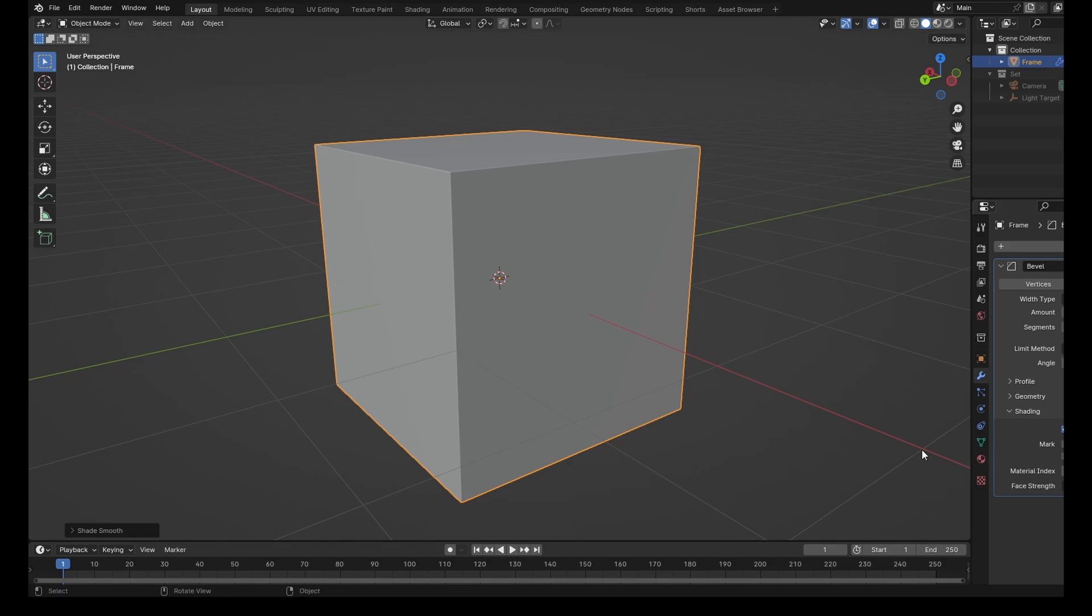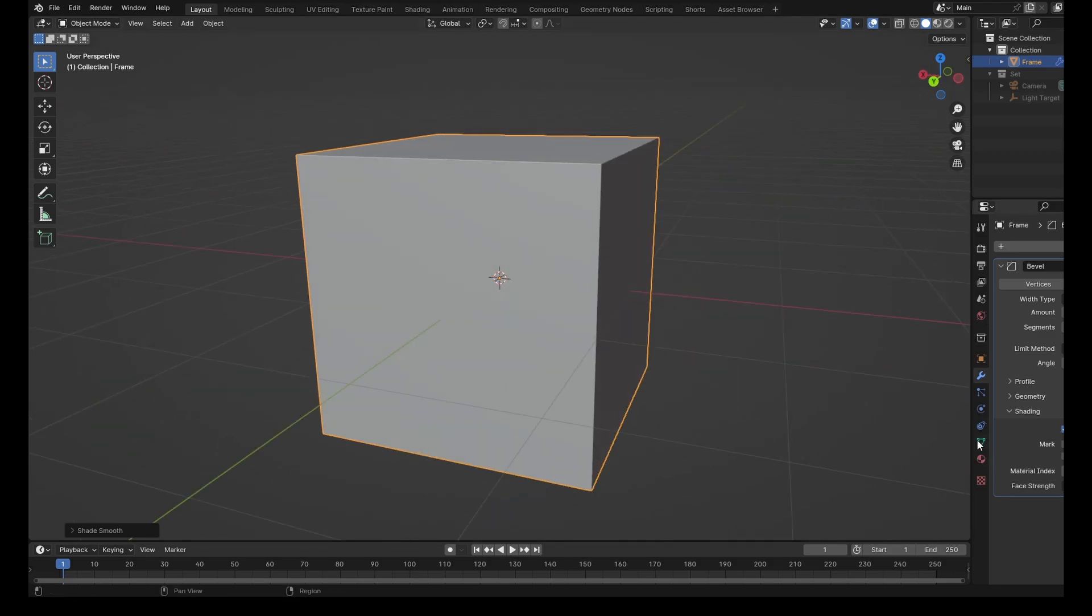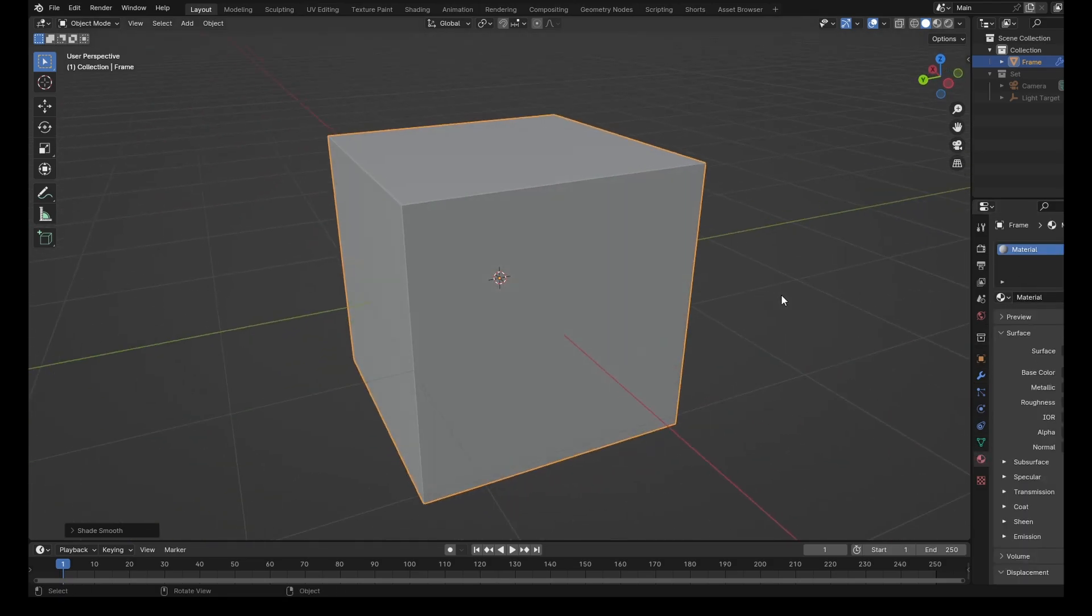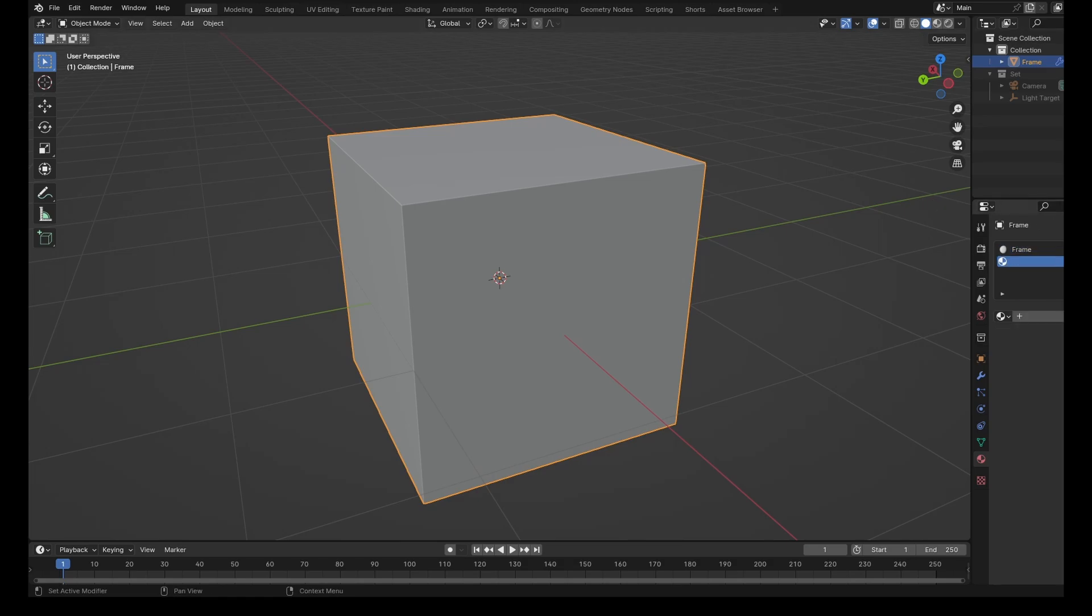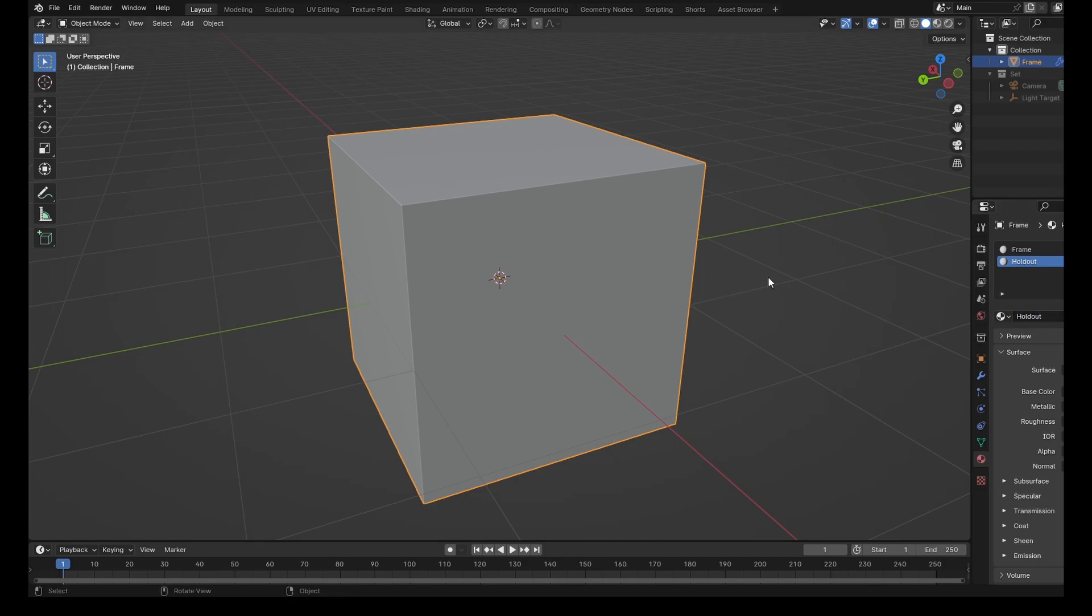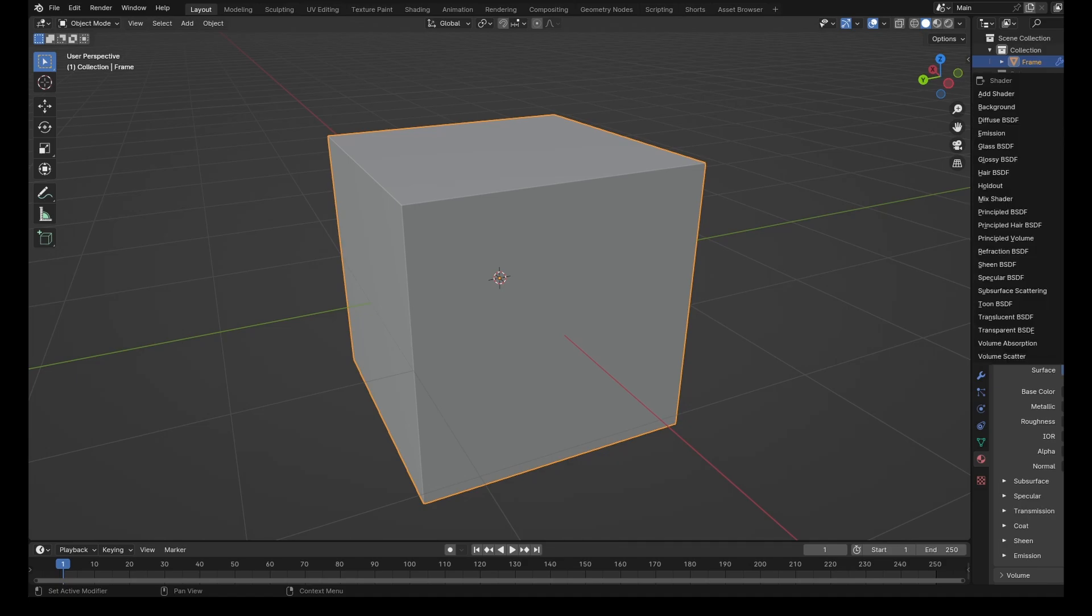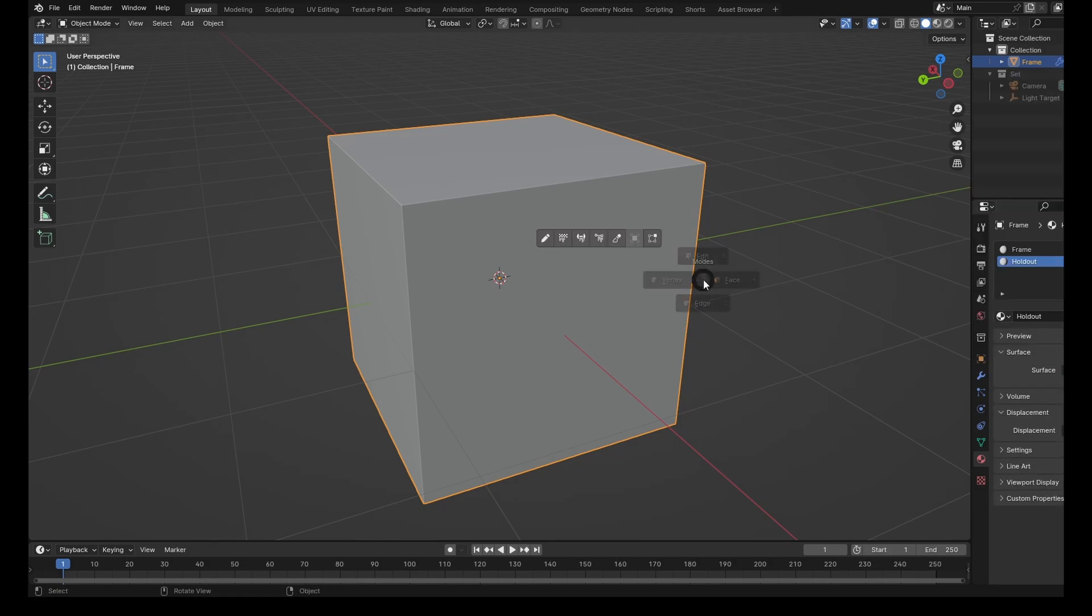So straight up, we're going to go into the Shading tab. We're going to need a base material. So we'll rename this one to Frame, and we need to add another material. Click on New, and we're going to call this Holdout. And what we need to do is, under the Surface, we need to change the shader from Principled BSDF. We want to change this to Holdout.